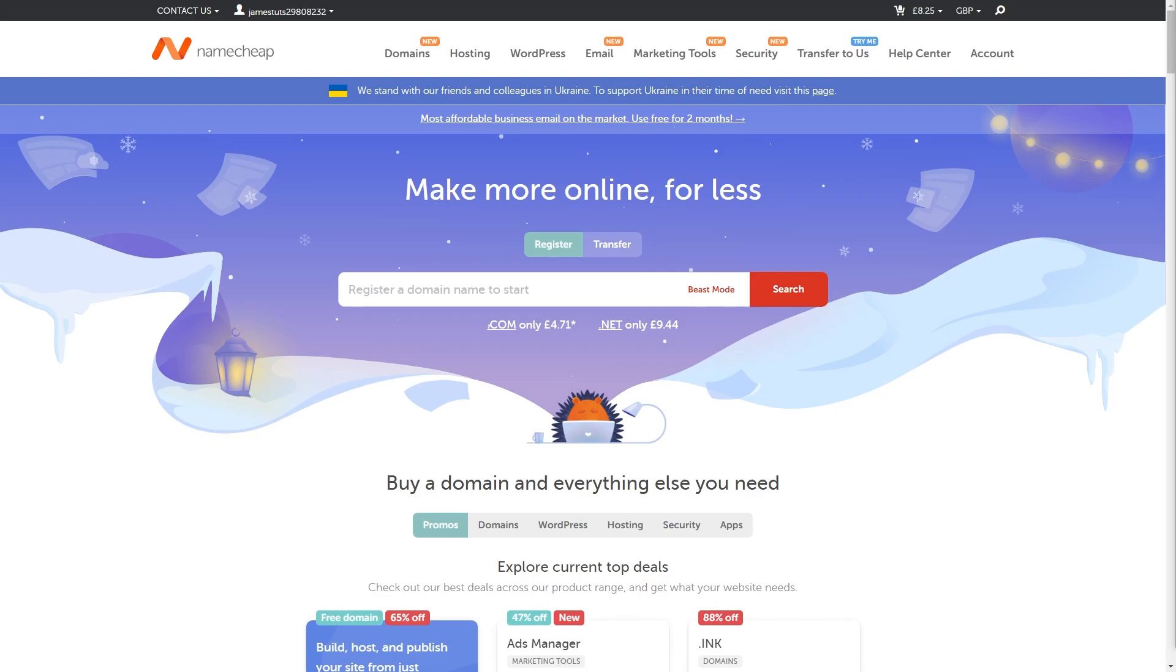Hello and welcome back to another video. Today I'm going to be sharing with you a Namecheap promo code so that you can save yourself a bit of money when buying domains or whatever you are looking to buy.